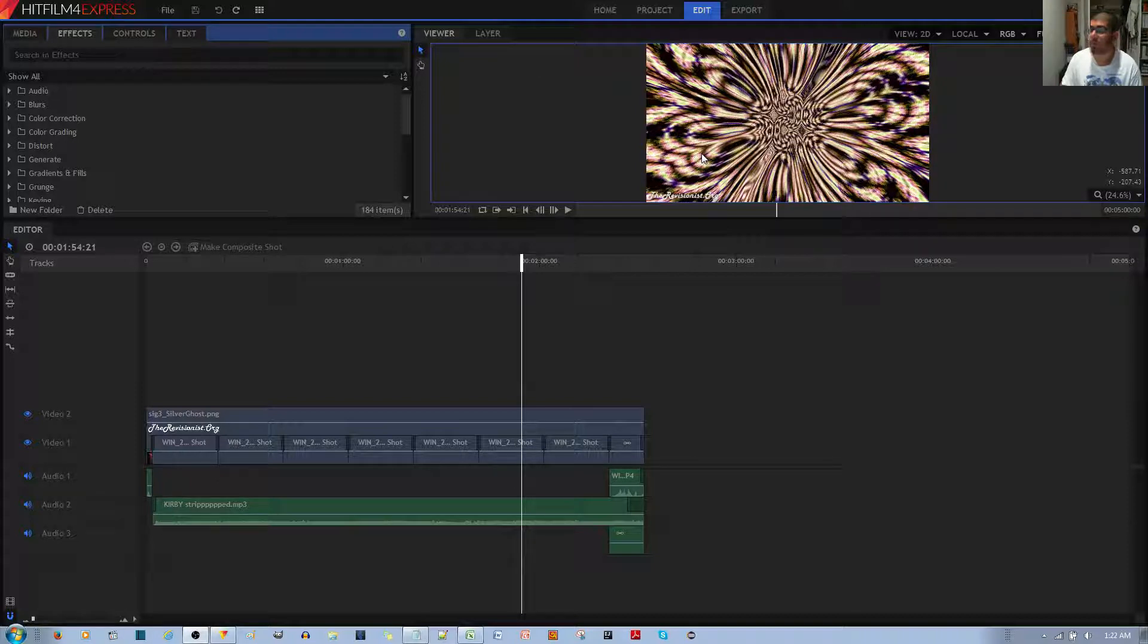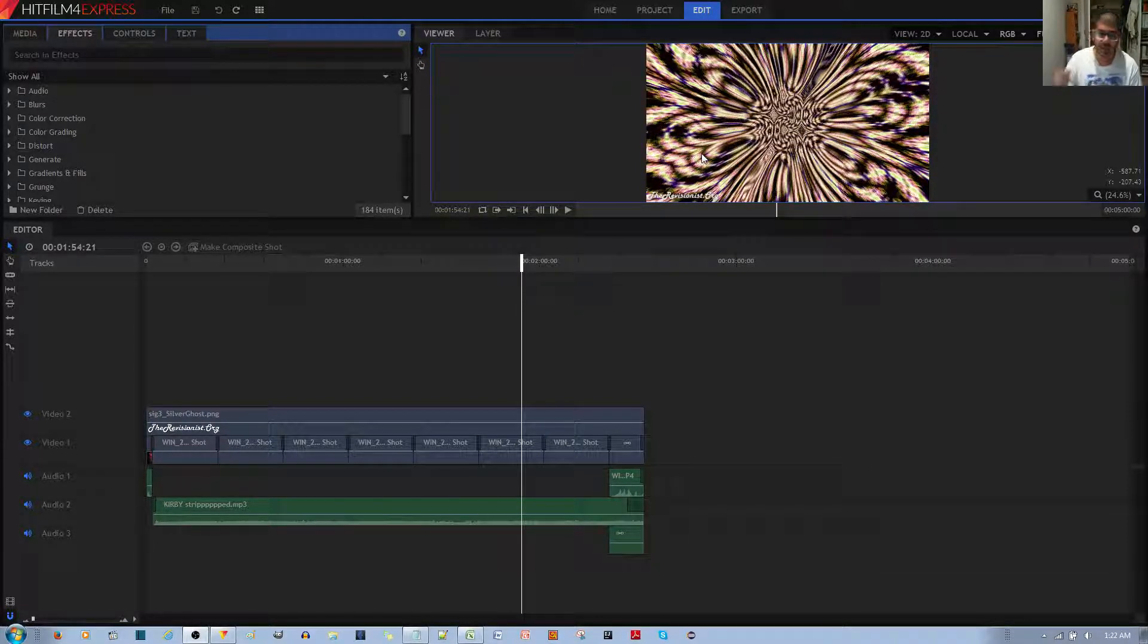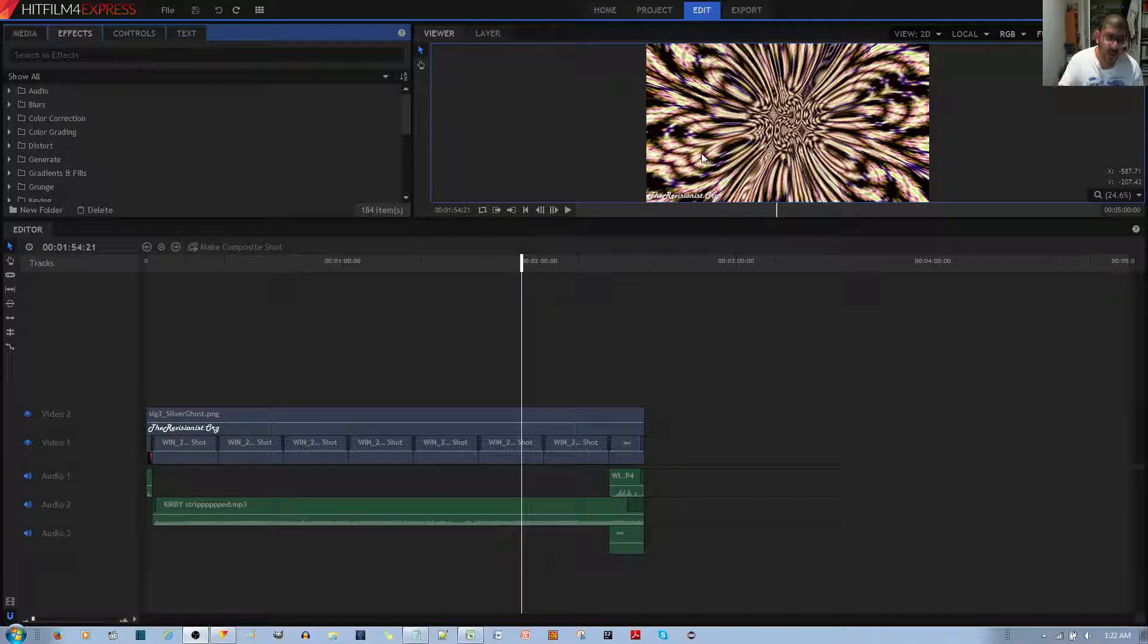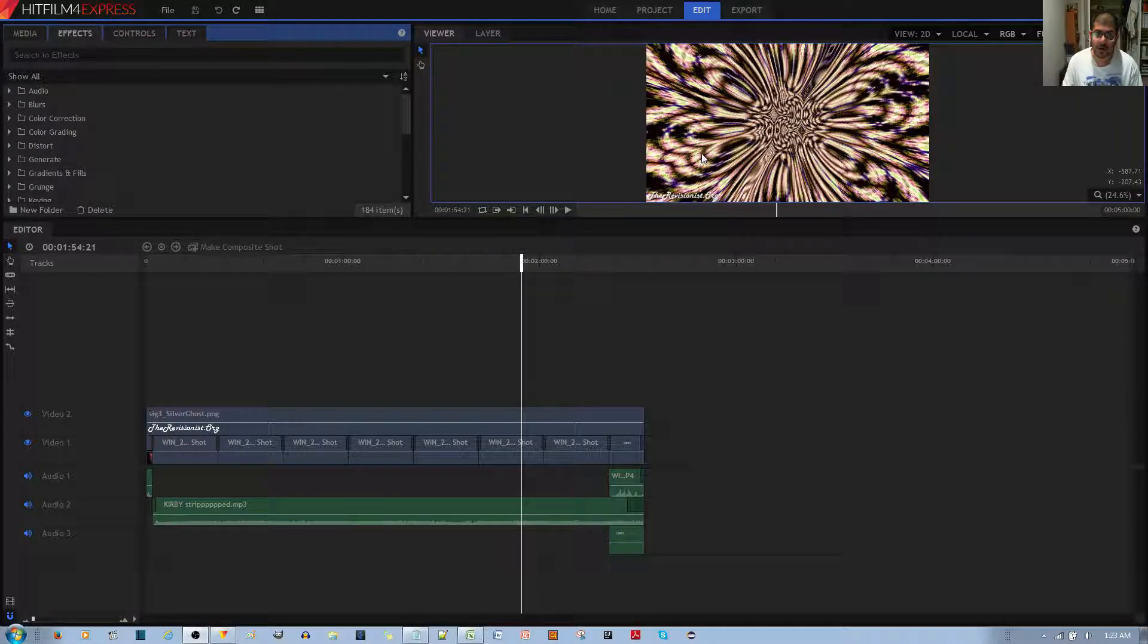and then applied more changes to that same composite shot. The problem with doing that is it overrides all the previous changes you've made before. So when you go ahead to export it, you get a video that doesn't have all the effects that you've applied from before.